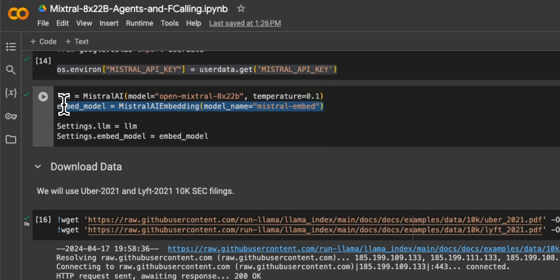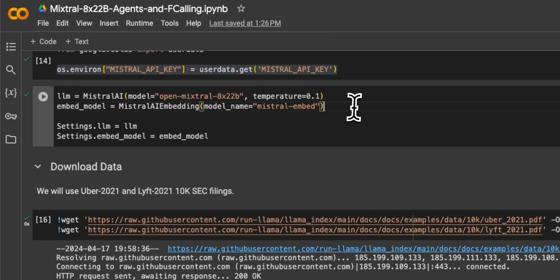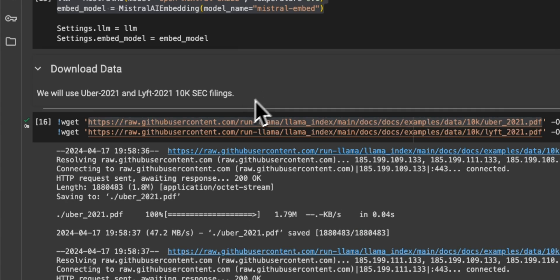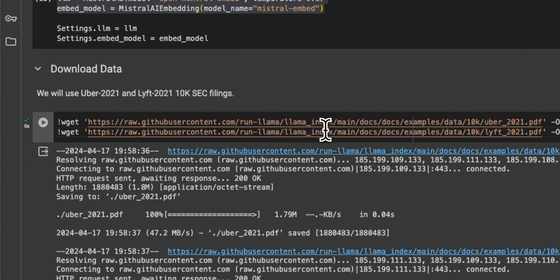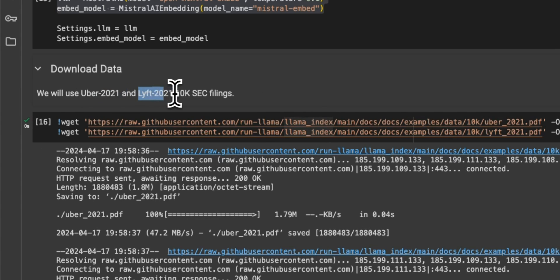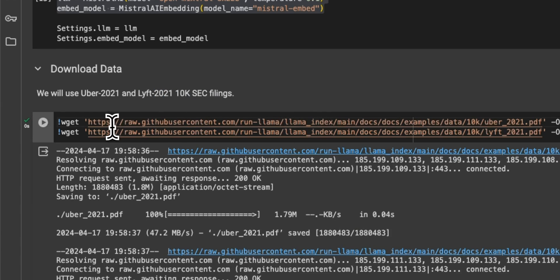We will also use the embedding model from Mixtral AI. So both the LLM as well as the embedding model is going to be from Mixtral. Now, in this case, we're going to be looking at some financial data. So we'll use the Uber 2021 and Lyft 2021 10-K filings.